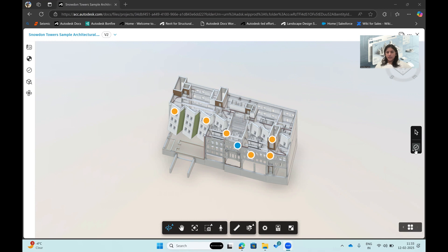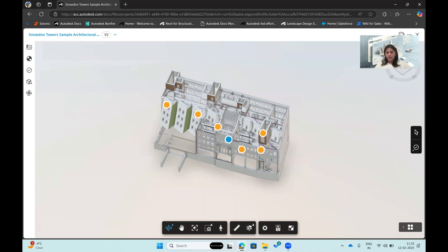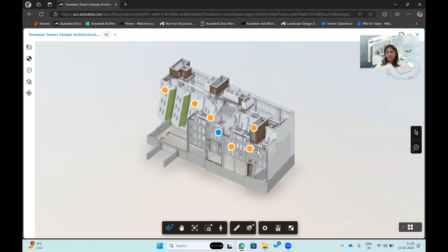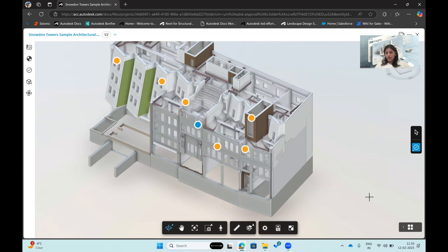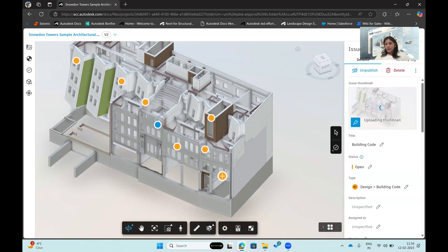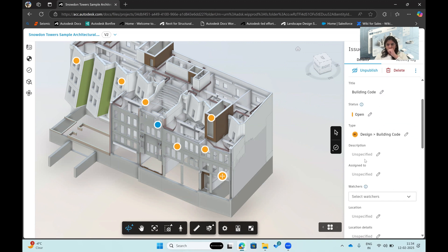In the issue creation workflow, if you're a reviewer or authority approving sheets or models, you can identify issues that need rectification. The dots visible on screen represent existing issues. I can select a type or template — for example, a building code problem in a specific area of the model — highlight it, and a thumbnail is created. I can then specify all the details and a description for that issue.